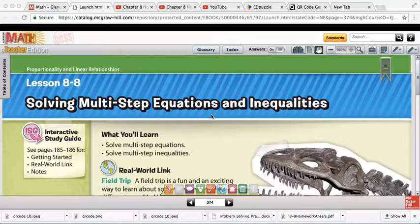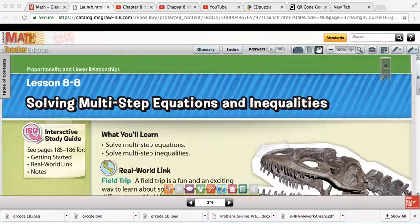For Lesson 8.8, we're talking about solving multi-step equations and inequalities. We have now been through one-step, two-step, and three- and above-step equations and inequalities. So basically after two steps, we'll just start calling them multi-step.